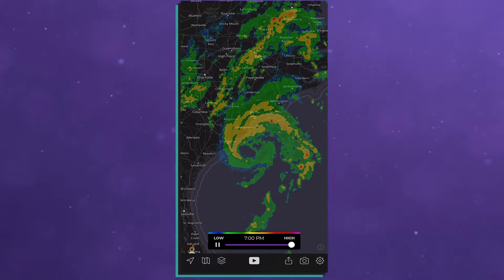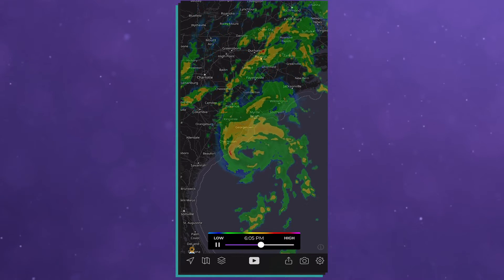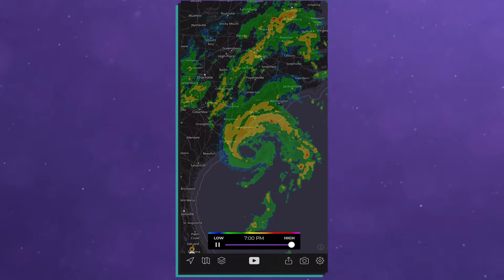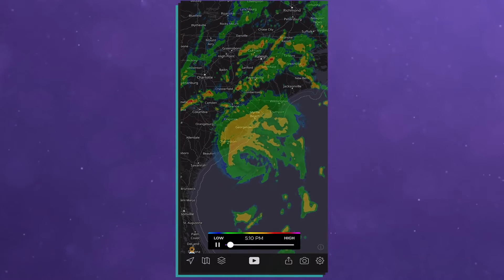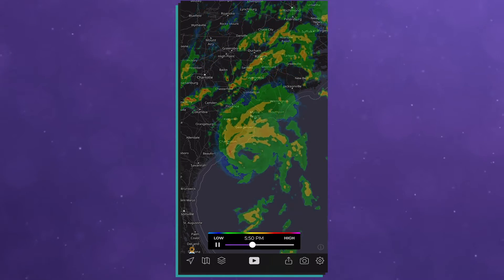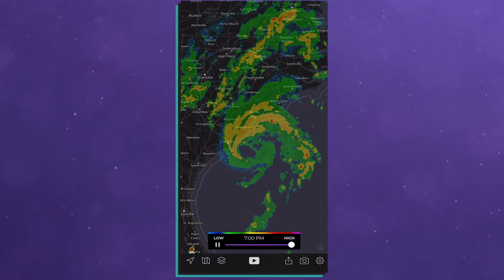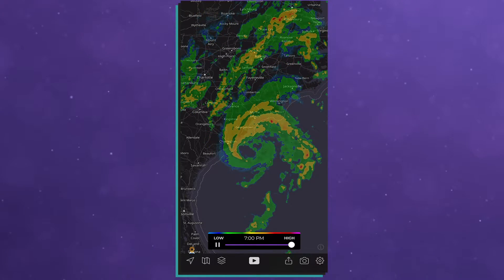And finally, the radar layer. When you turn that on, you can see not only the precipitation within a storm, but you can also animate the storm along its course and see where it's going.